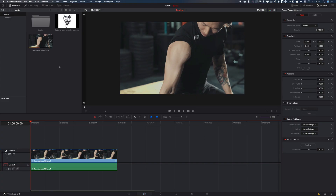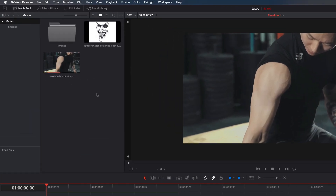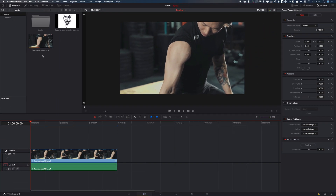Here in the media pool we have two files: the video clip and the tattoo. The tattoo is a normal image. Now I added the video clip to the timeline, and make sure that we are at the beginning of the video clip.